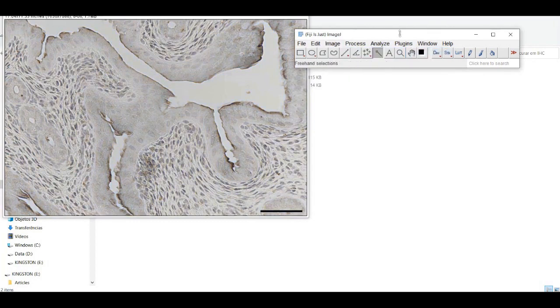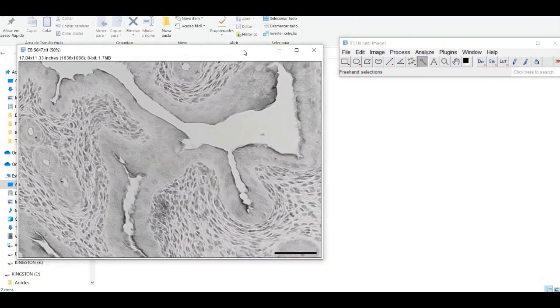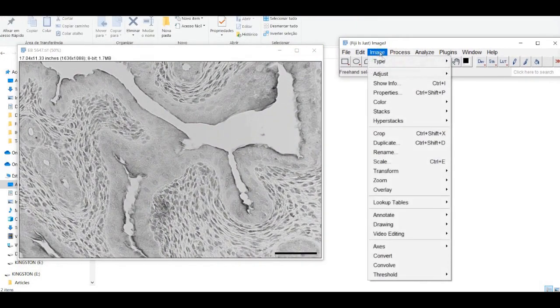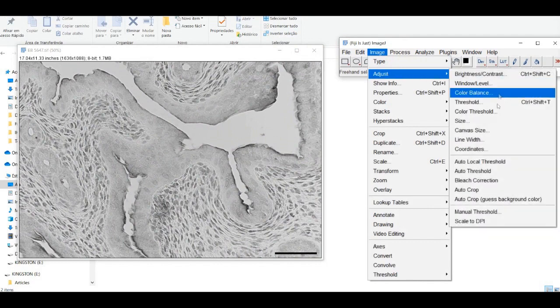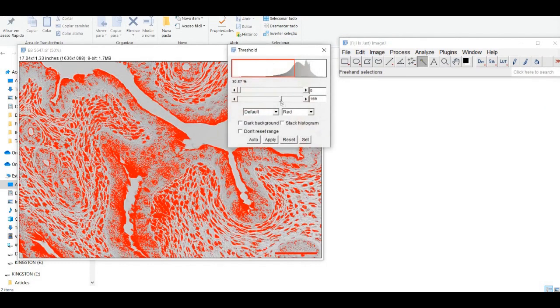You can do this by selecting the Threshold command from the Image menu and adjusting the threshold levels to segment the regions of interest.